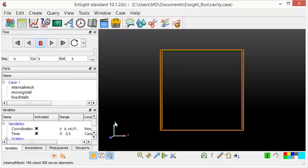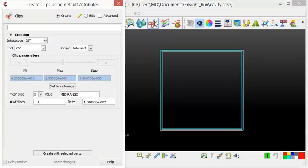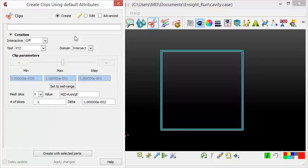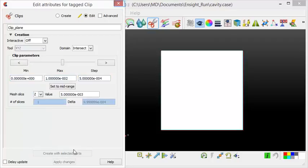Now, we will visualize the pressure and velocity field. Therefore, we will insert the clip plane. The clip plane will be inserted in the Z direction. You can see that the clip plane has been created.